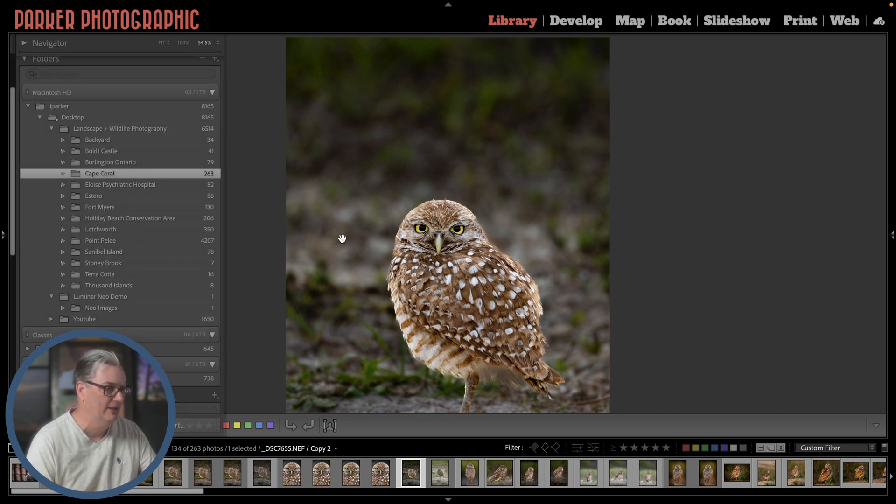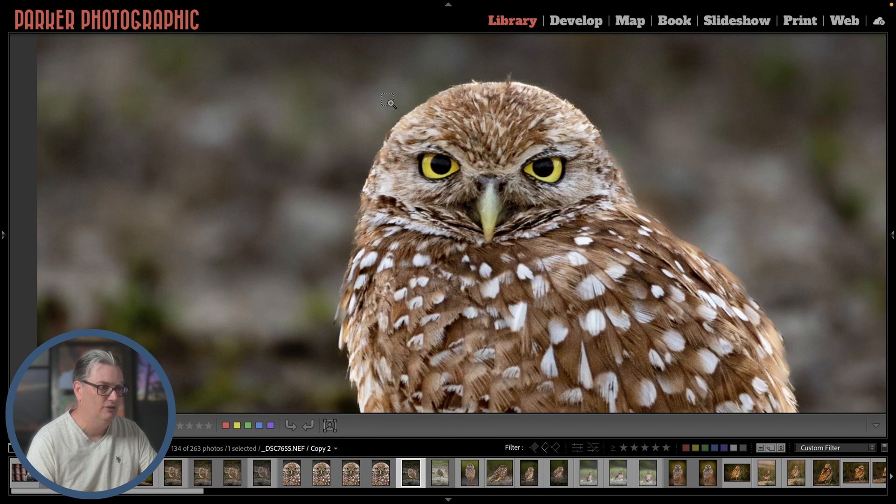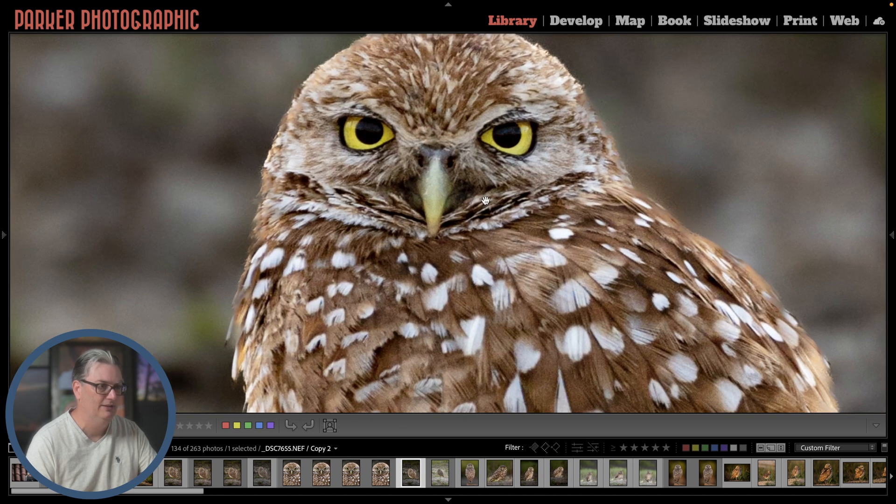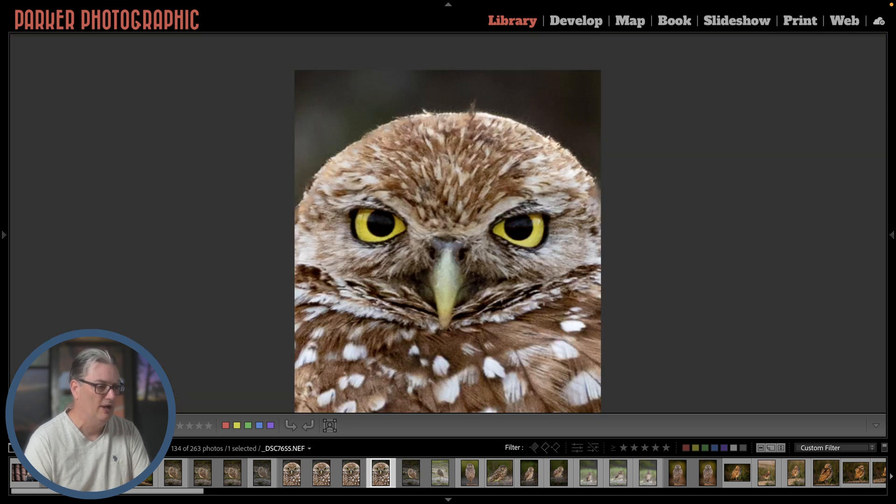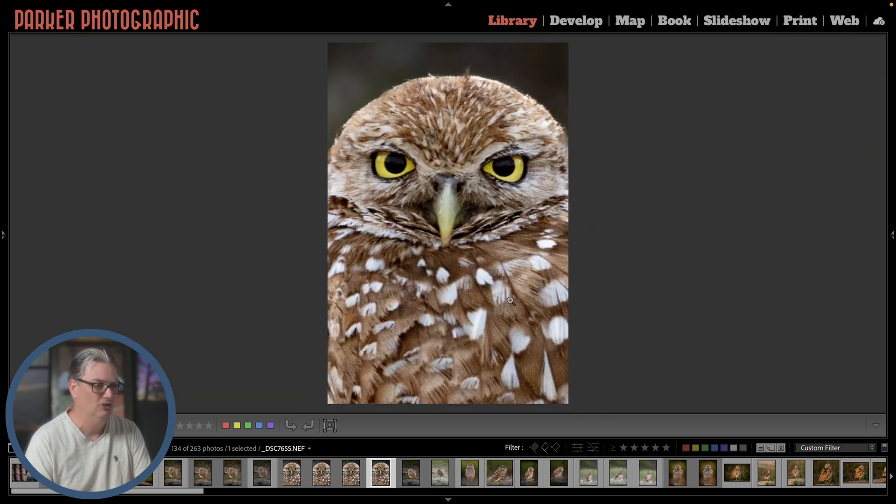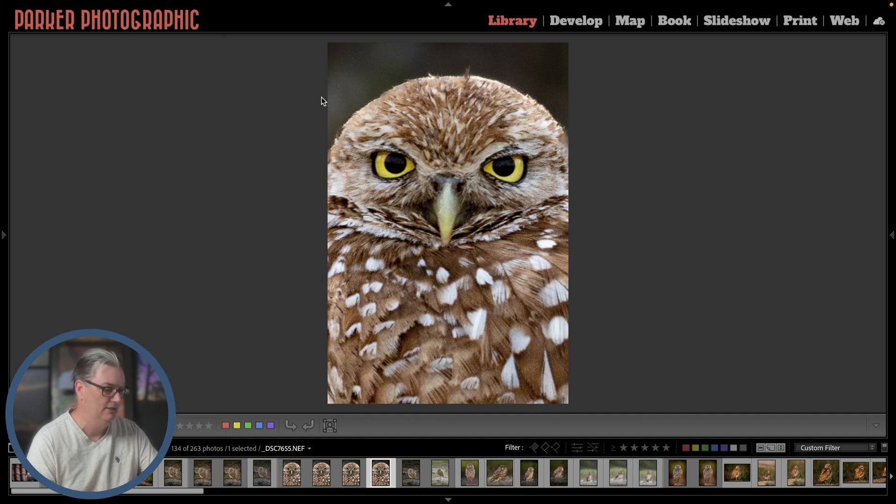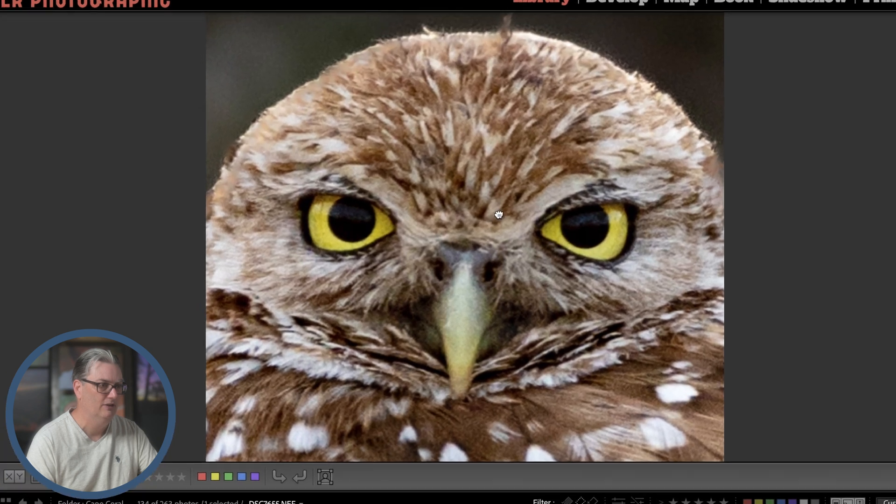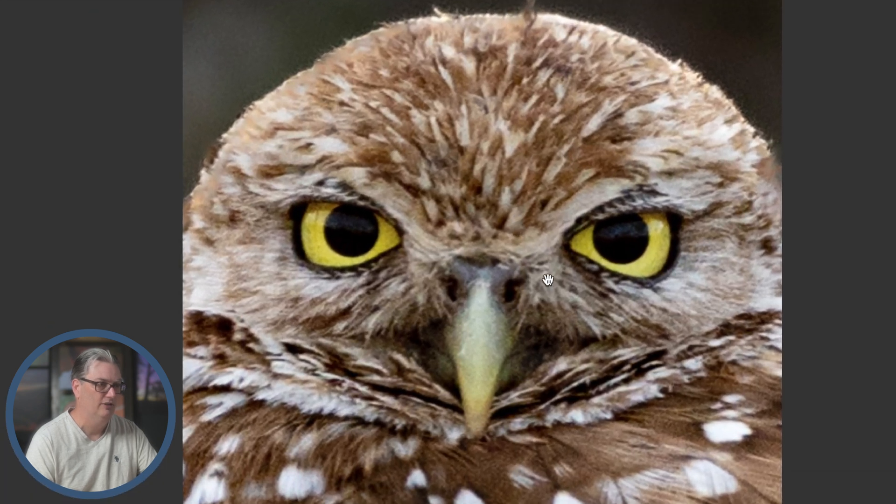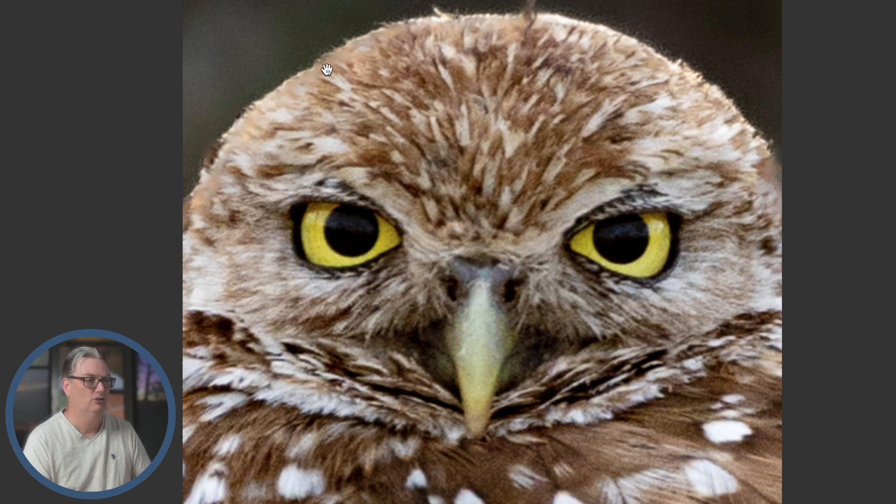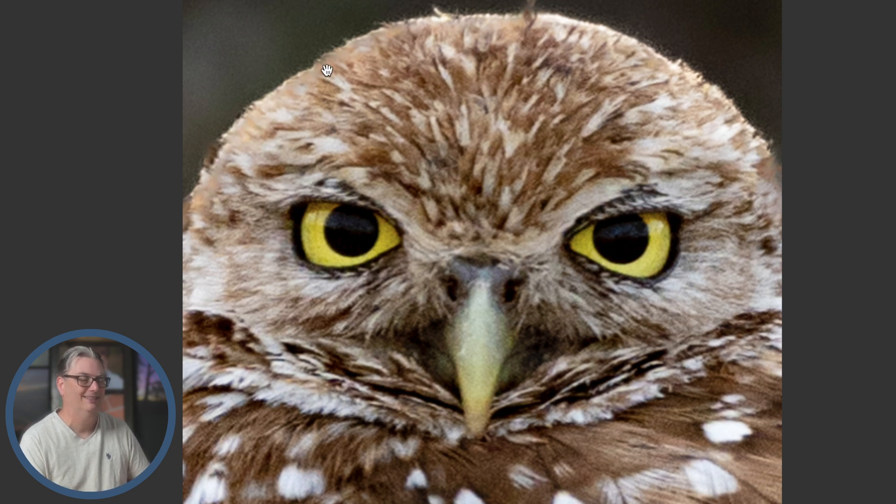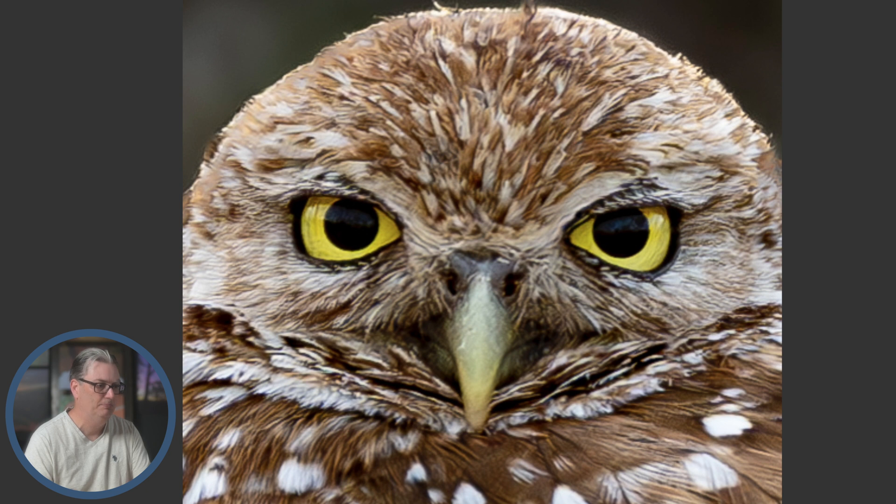If we zoom in here, I can show you what I wanted was something like this, but a vertical shot. I did that by recropping the image in Lightroom. The only problem is if we zoom in a little bit more, you can see that the image is very soft. There's not a lot of detail in the feathers and there's digital noise.